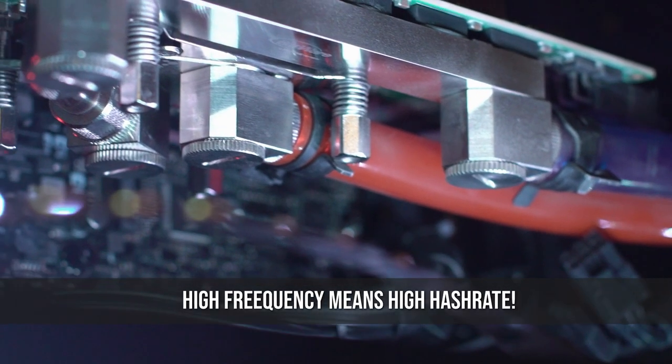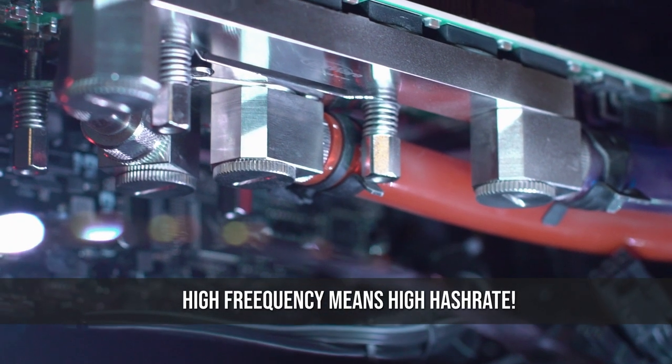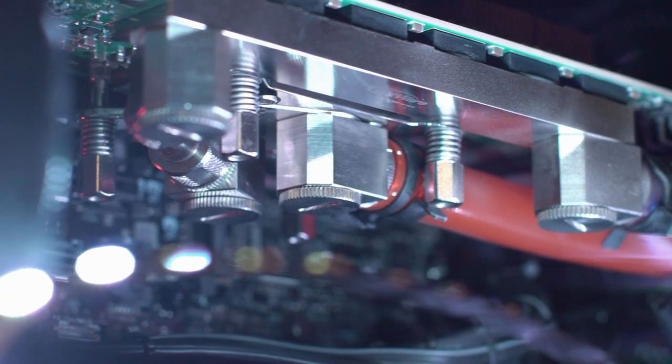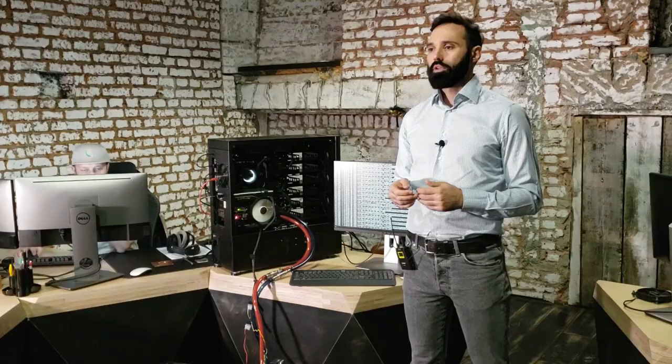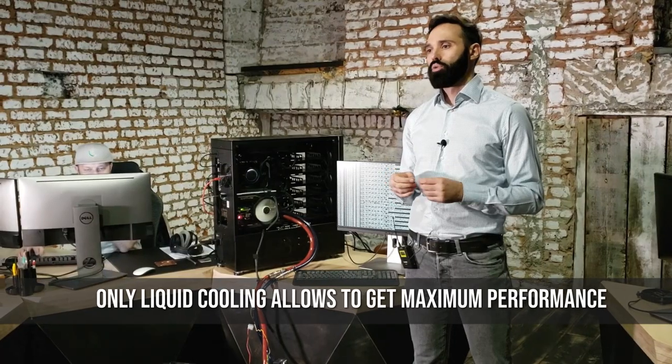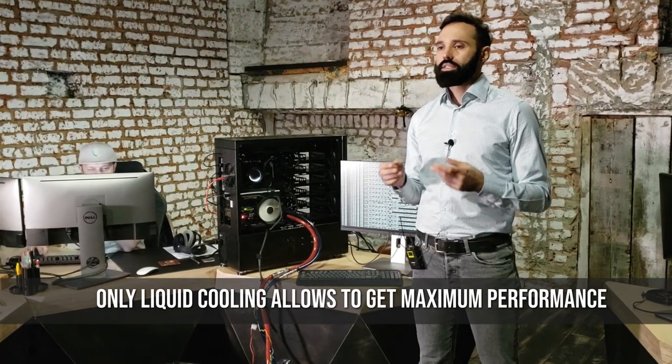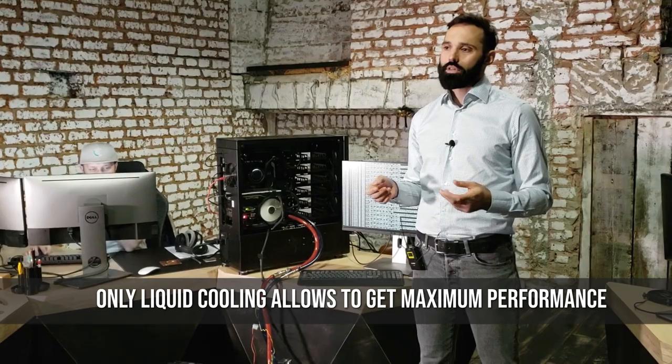Right now, it works at 800 MHz and it's only possible using liquid cooling, and that is our proficiency.